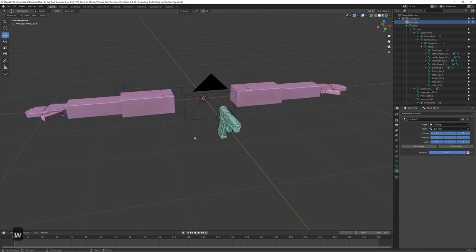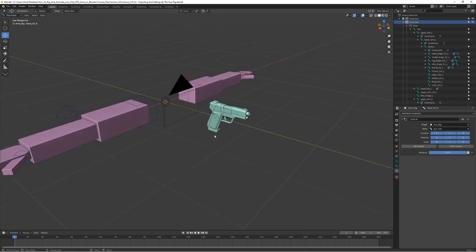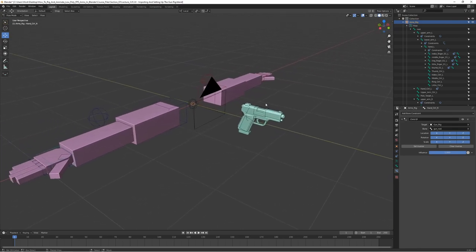We now have our full setup: the gun, the hands linked to the gun via constraints, and everything working together. Section 3 is finished — we have the working arm rig, the working gun rig, and the constraints all set up. In the next section we're going to start setting up the animation workspace and create some cool animations. See you in the next section!